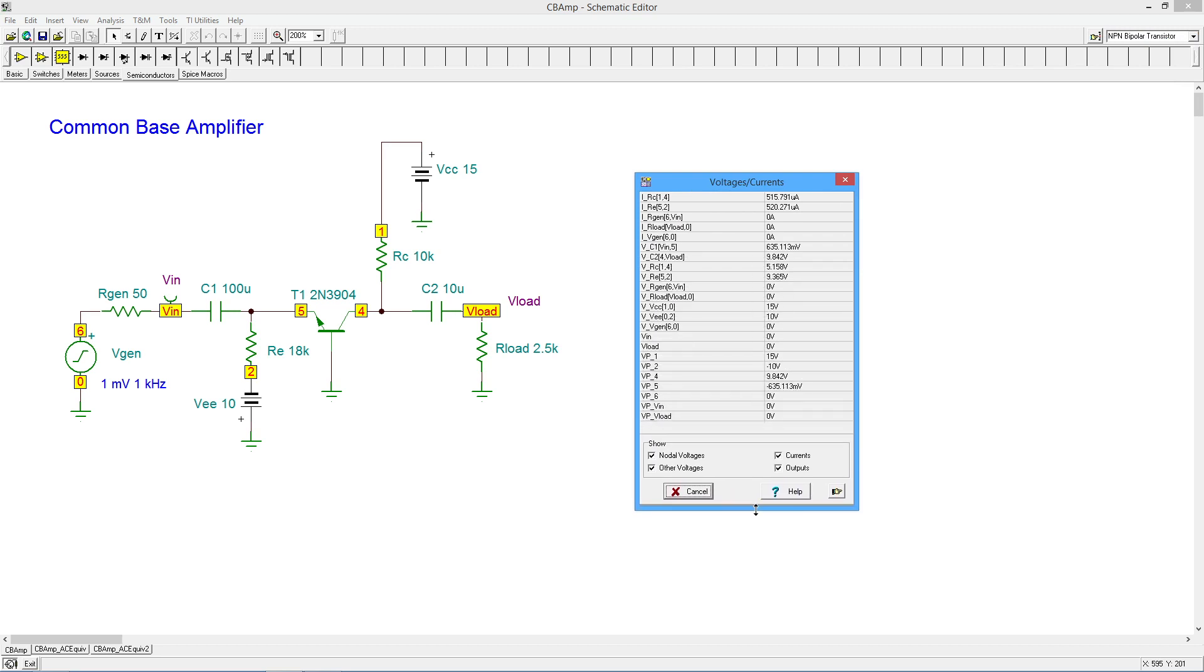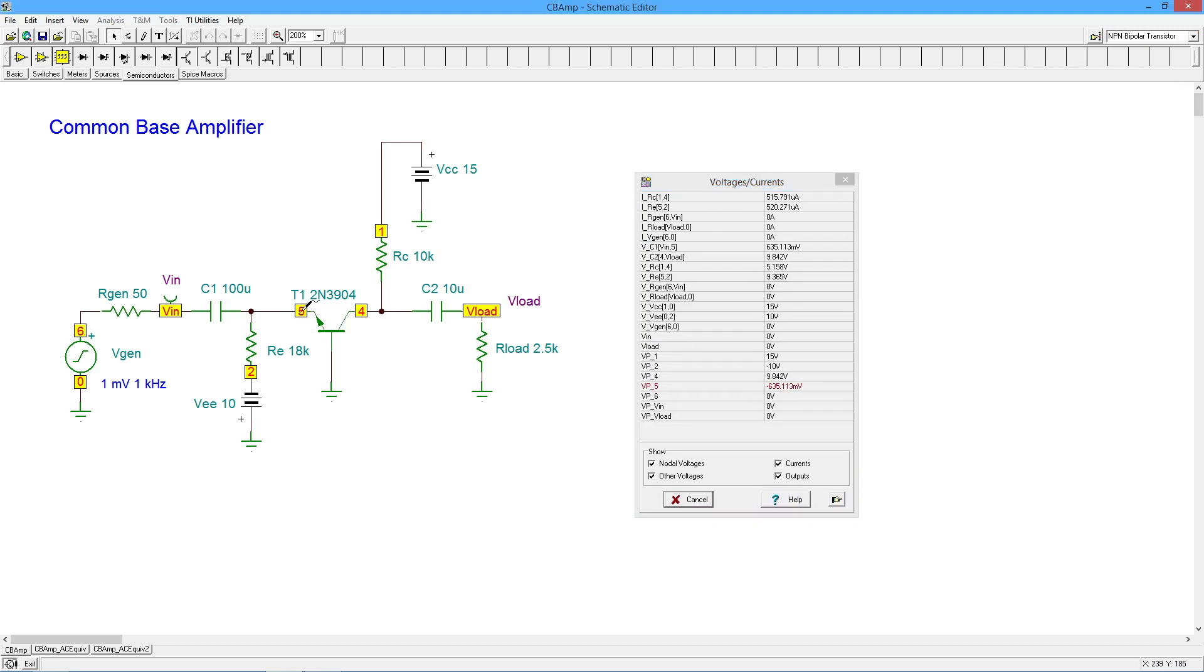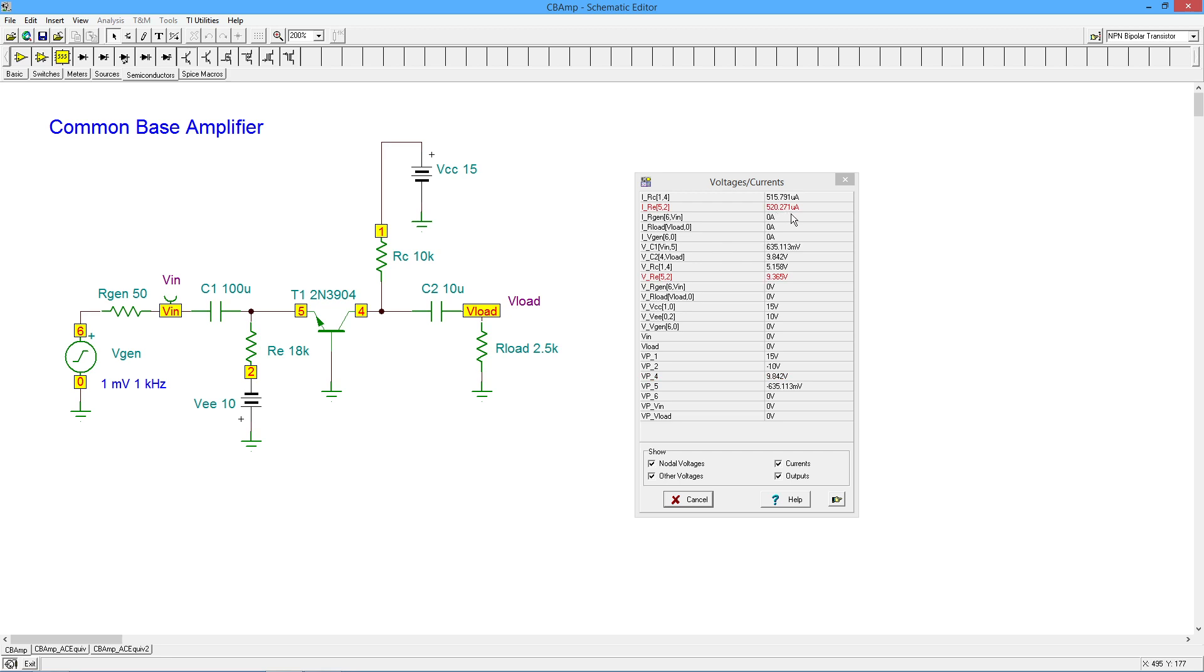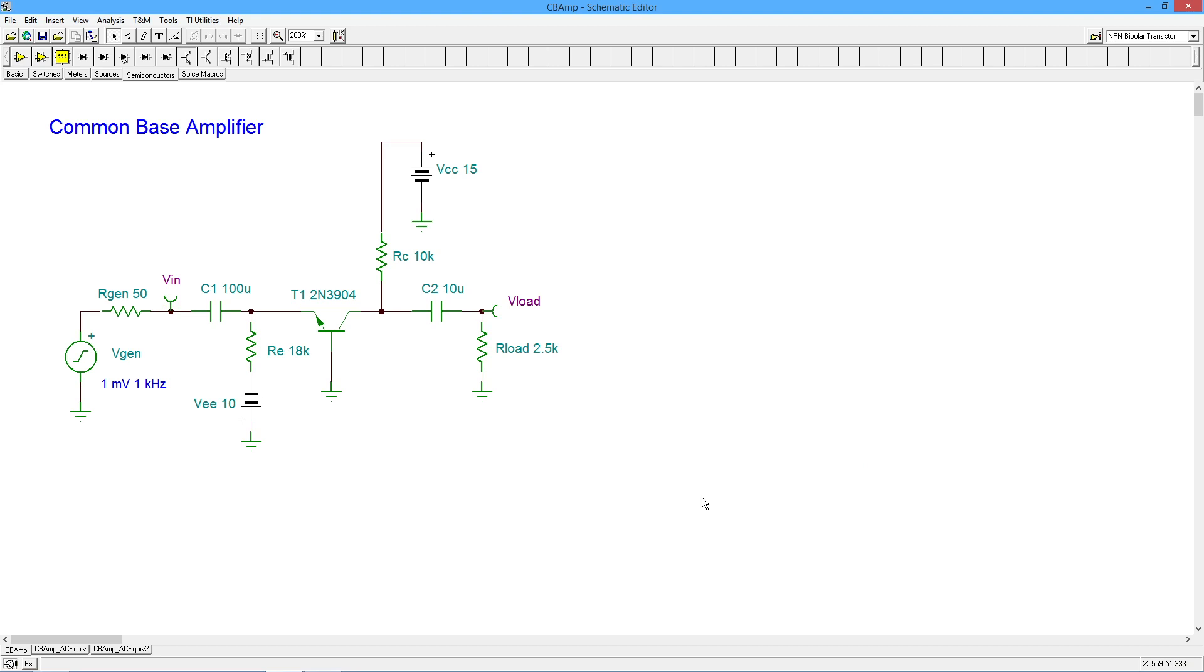See what we wind up with. All right, so the emitter we said should be around minus 0.7. Well, we're getting negative 635 millivolts, so that looks good. The collector, we were talking a little bit under 10 for that, and we're getting 9.8 and change, so that looks good. Current-wise, looking at the emitter resistor, we get 520 mics. So again, just a smidge over half a mil, we're looking good. Everything's good.